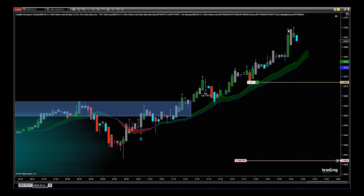We've got higher than average volume moves up here as we came into the gold pit open for the New York session. Looks like we have a little bit of a pullback now, but that blue dot underneath denotes lower volume.